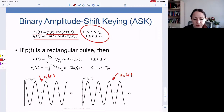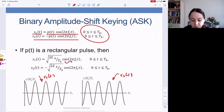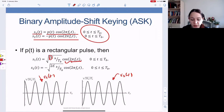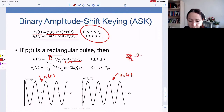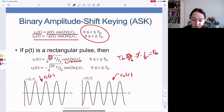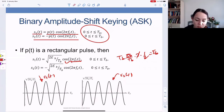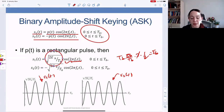Suppose p of t is a rectangular pulse. Then in order to keep the energy per bit at E_B, because of the cosine, we need a factor of two — when you square this, you get E_B over T_B times two times one-half, multiplied by T_B, that gives E_B. So the coefficient is chosen such that the energy per bit is kept at E_B.